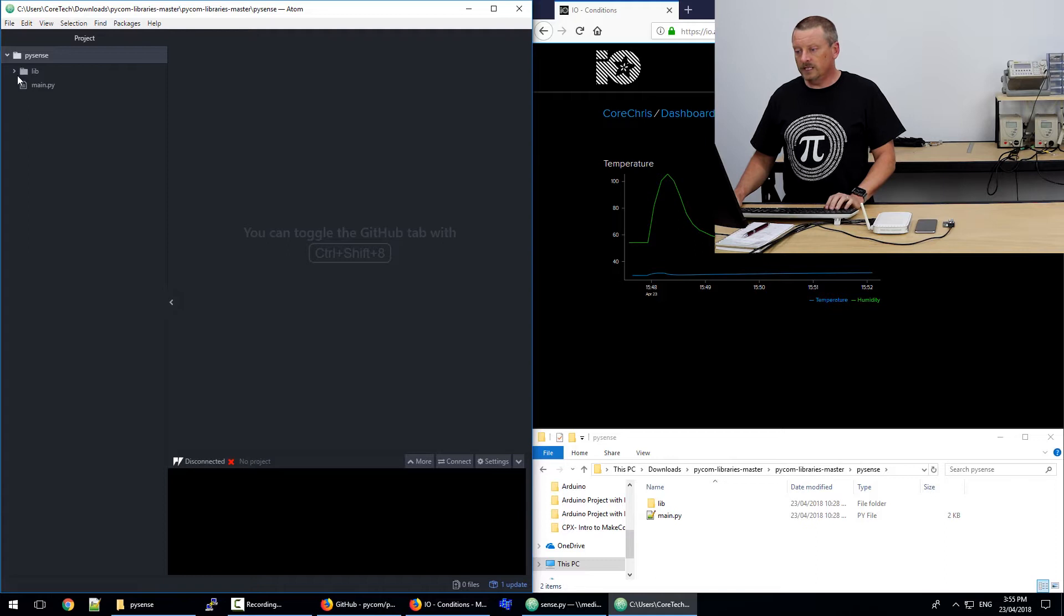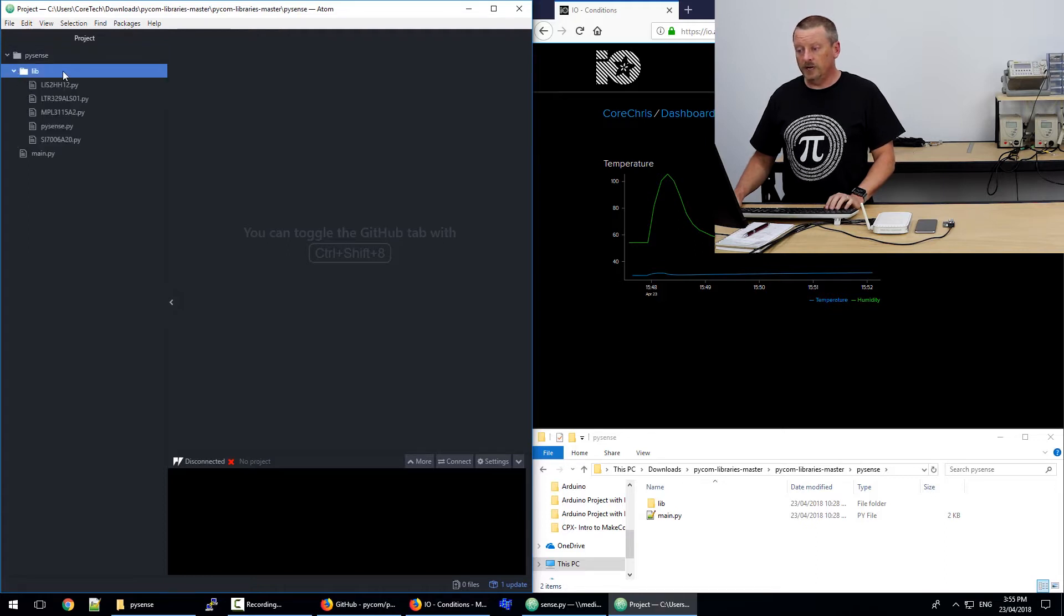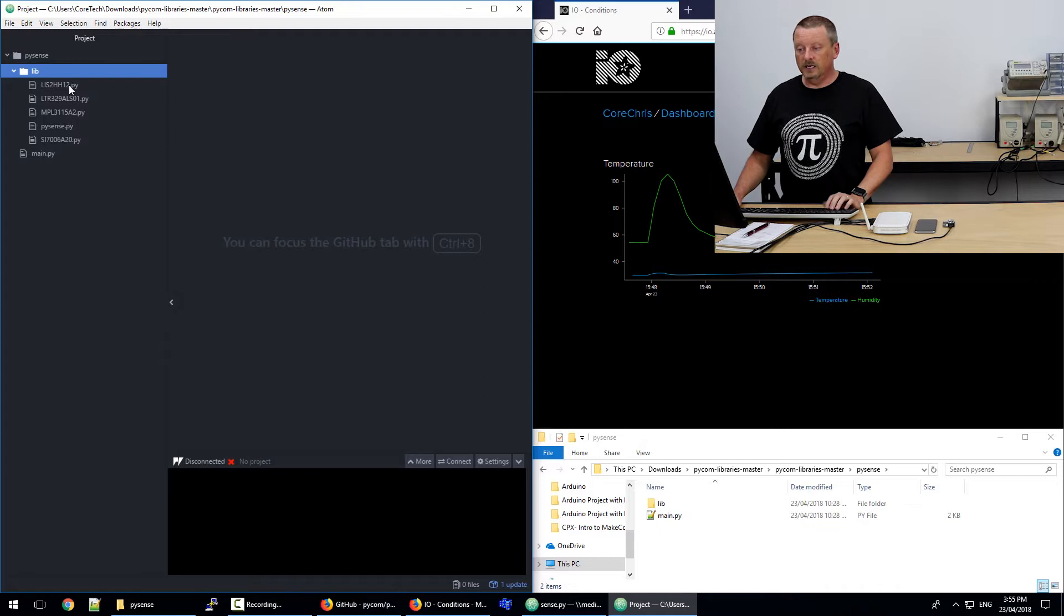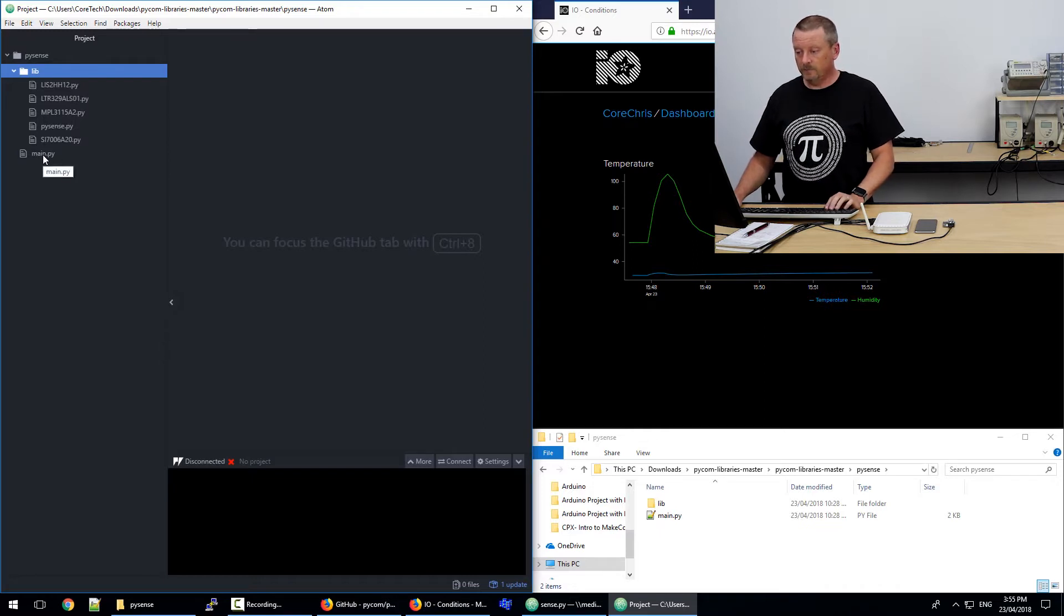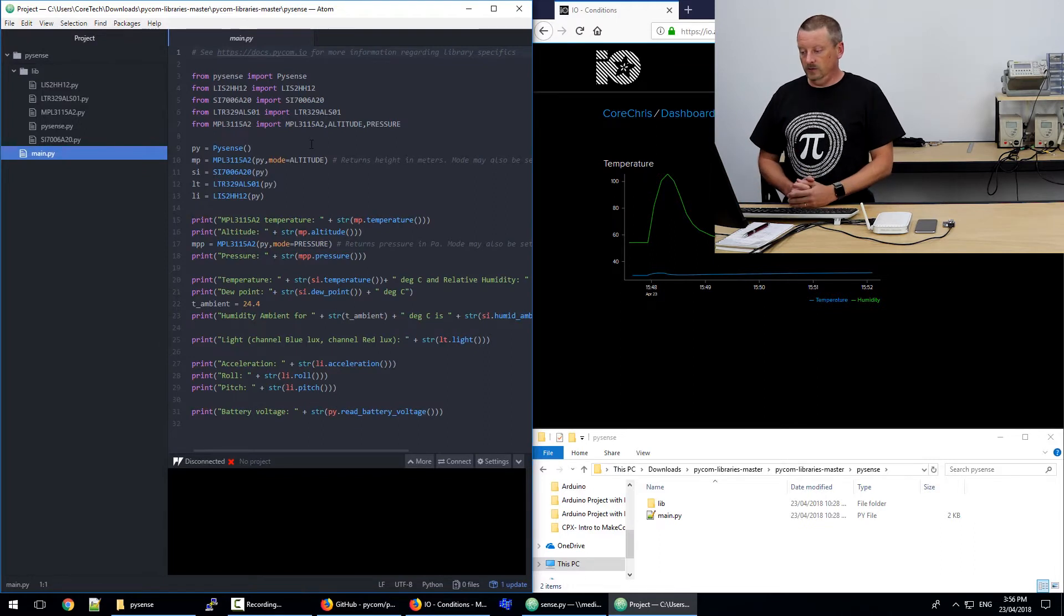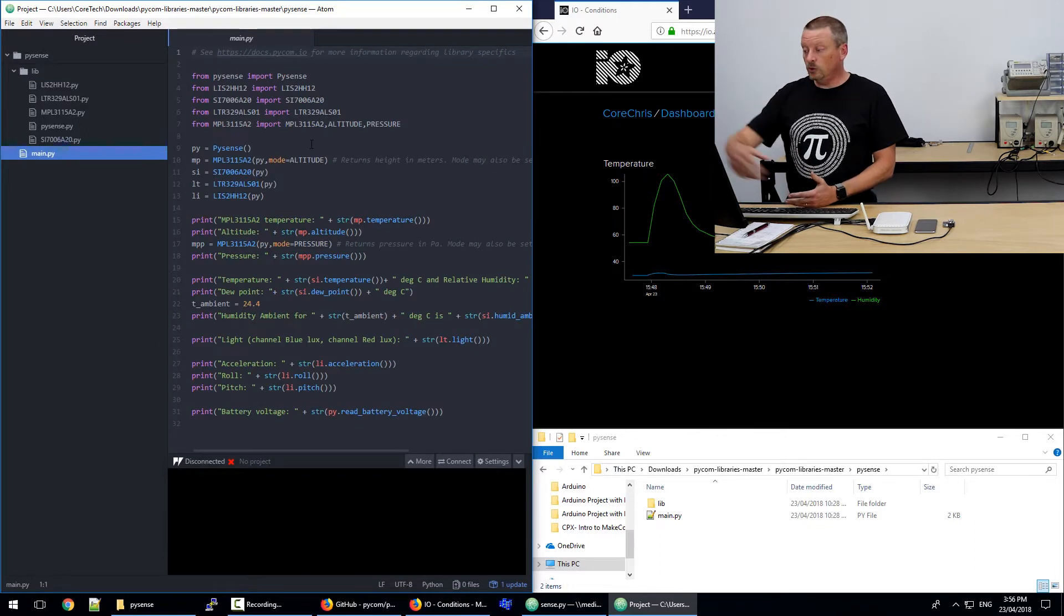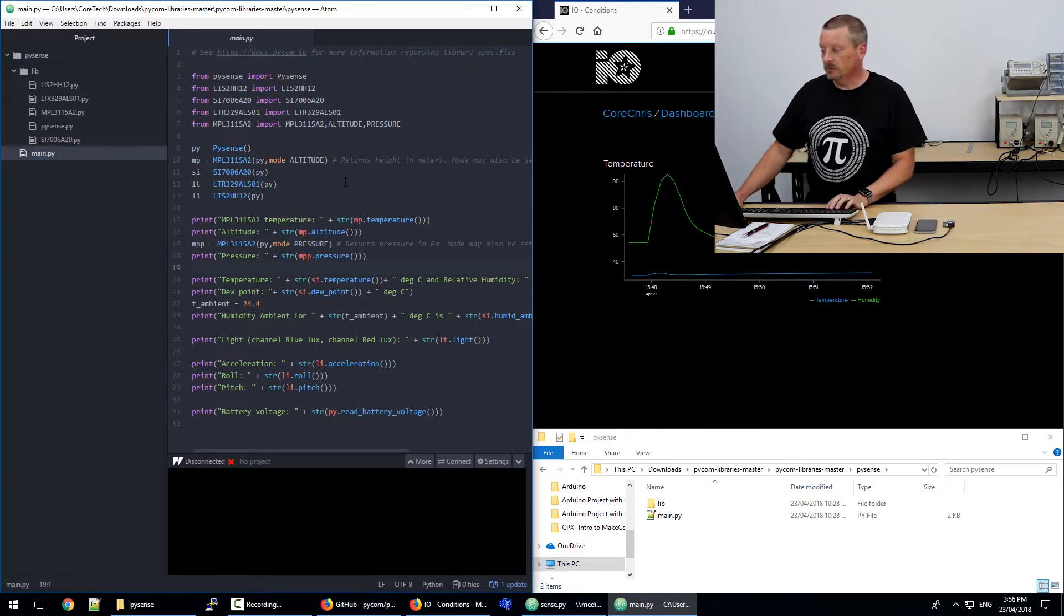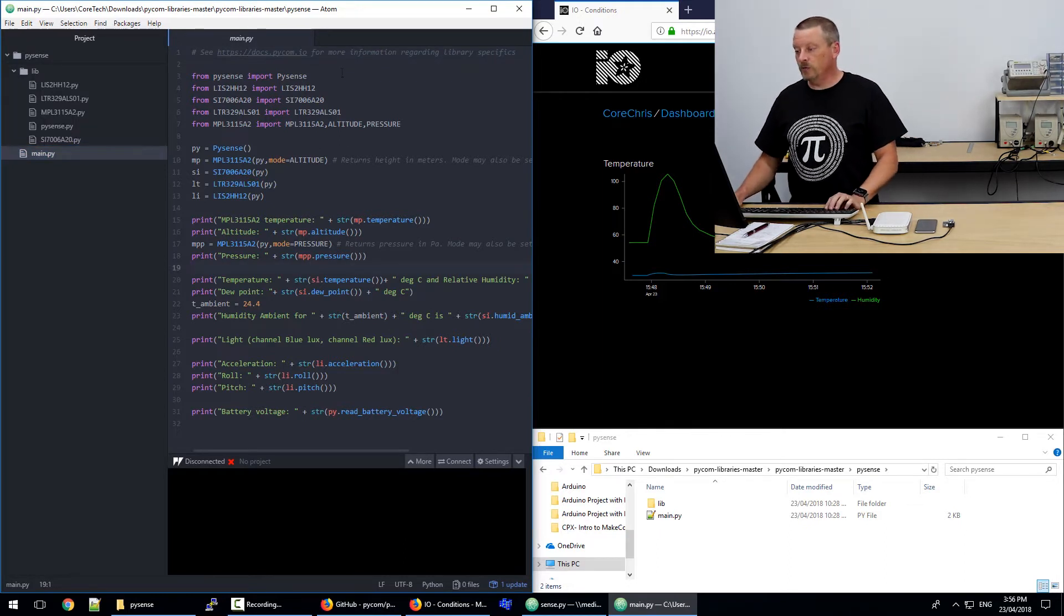So let's have a look here. I'll open up the library. These are the add-ons that have been included with this project from Pycom. And if we go straight into main.py, there's all of the code. It's all there. There's no scroll bar. That's the entire code. So we'll just have a quick run through that.